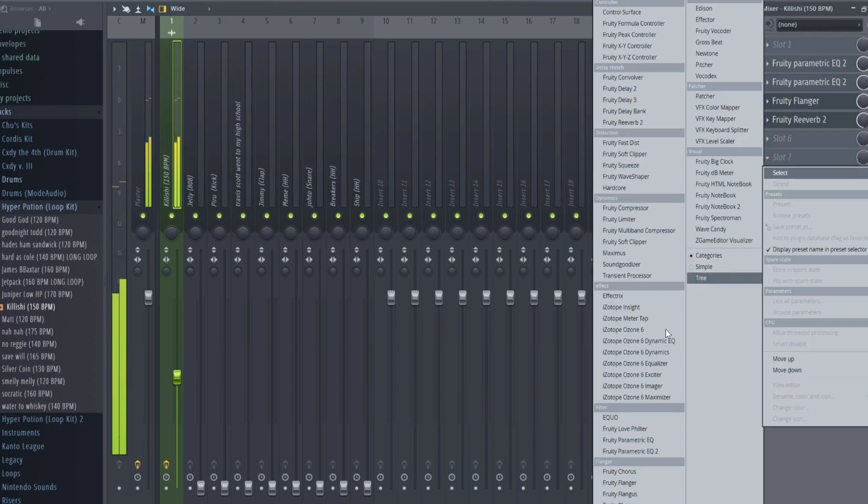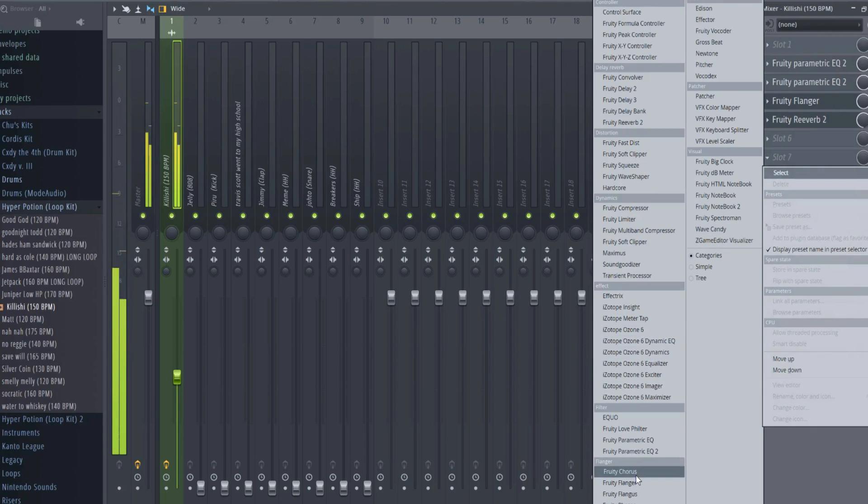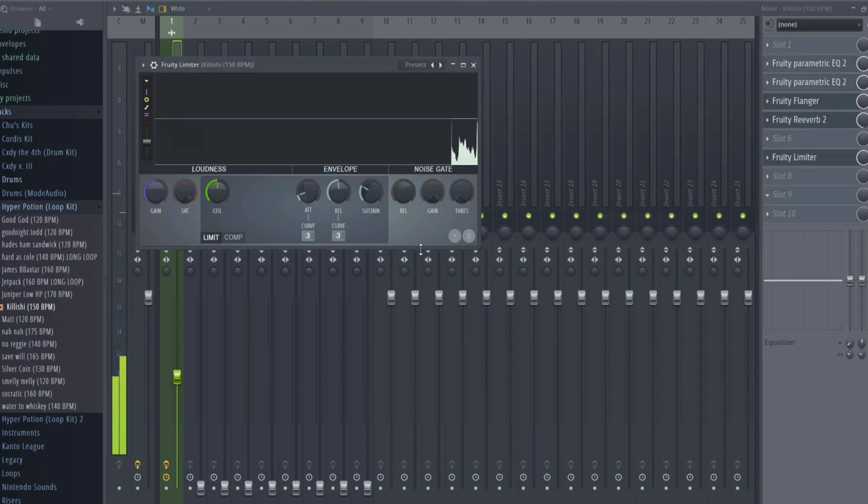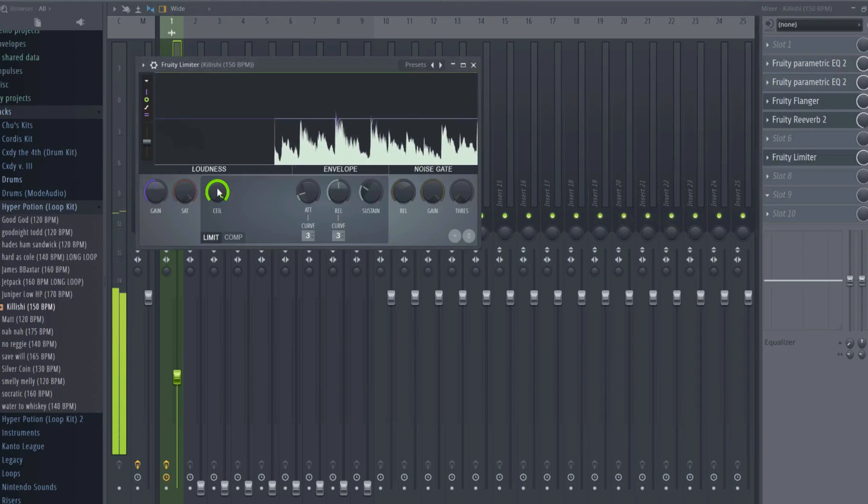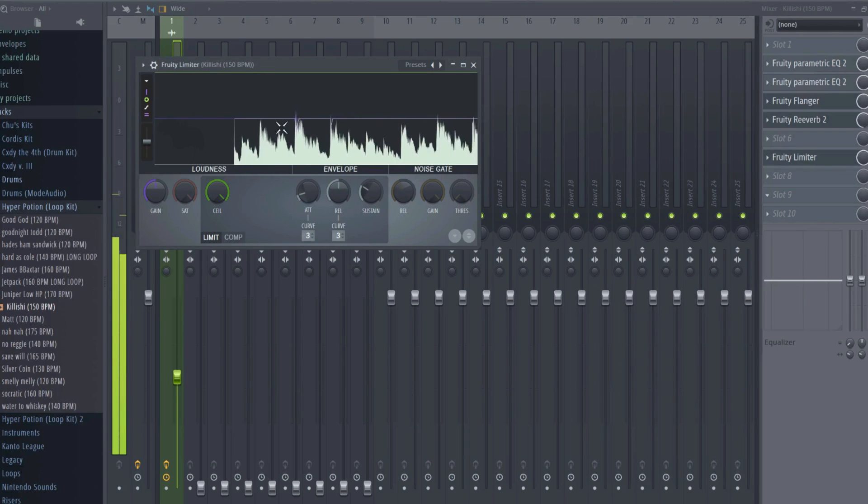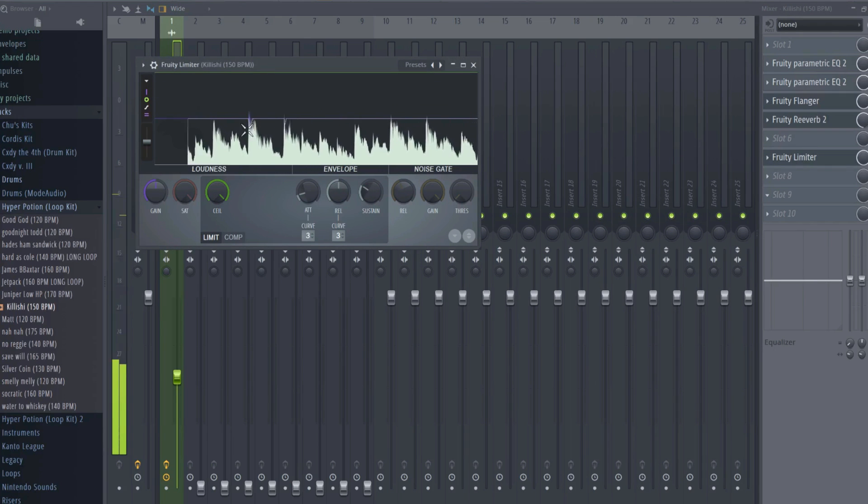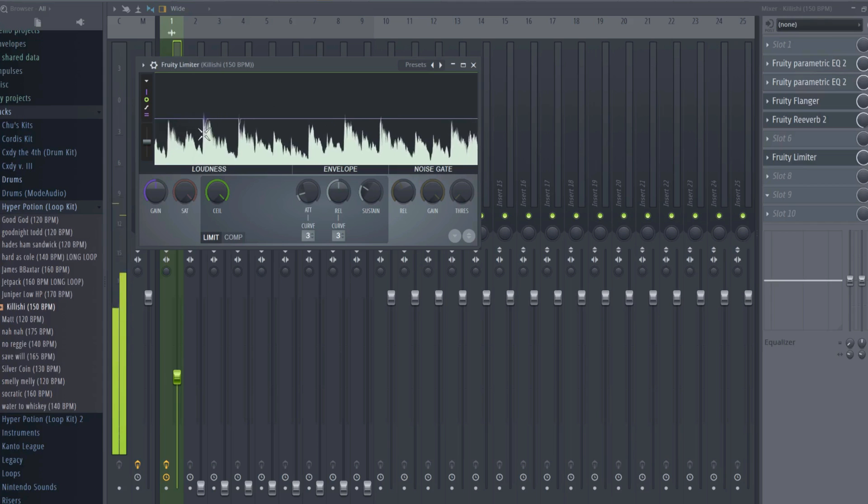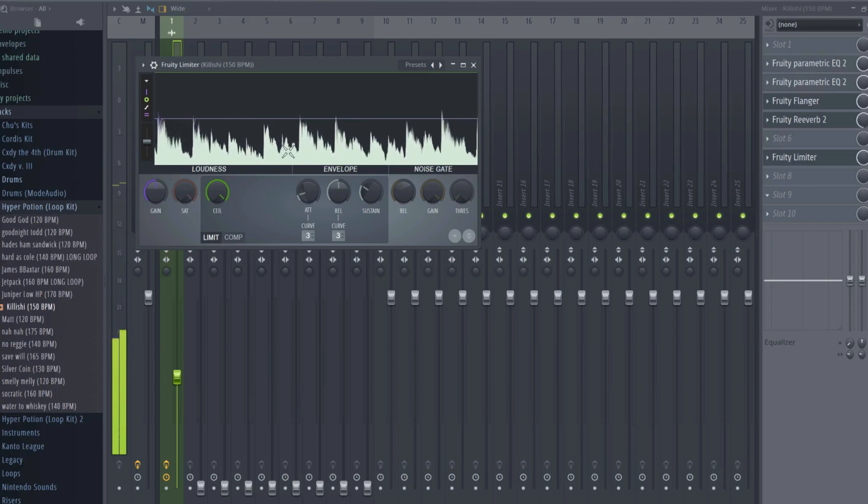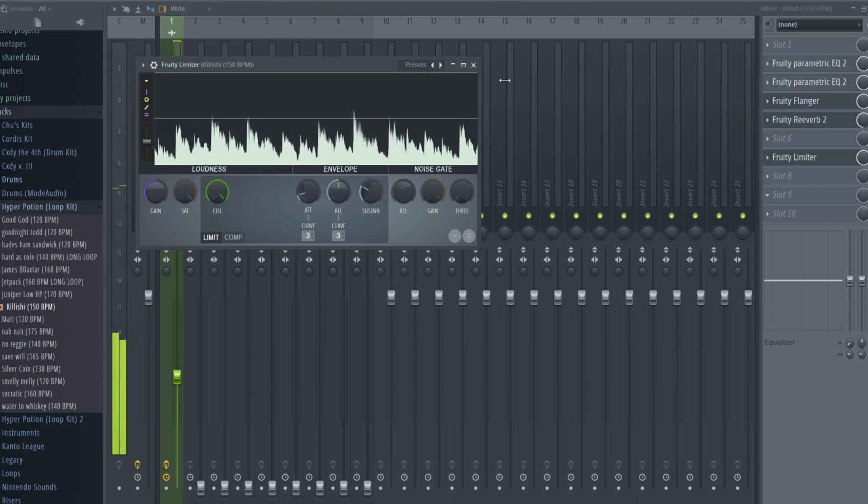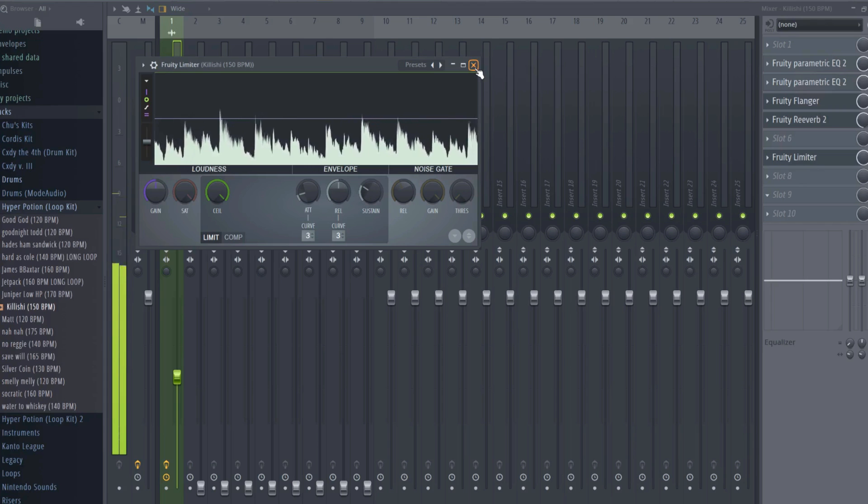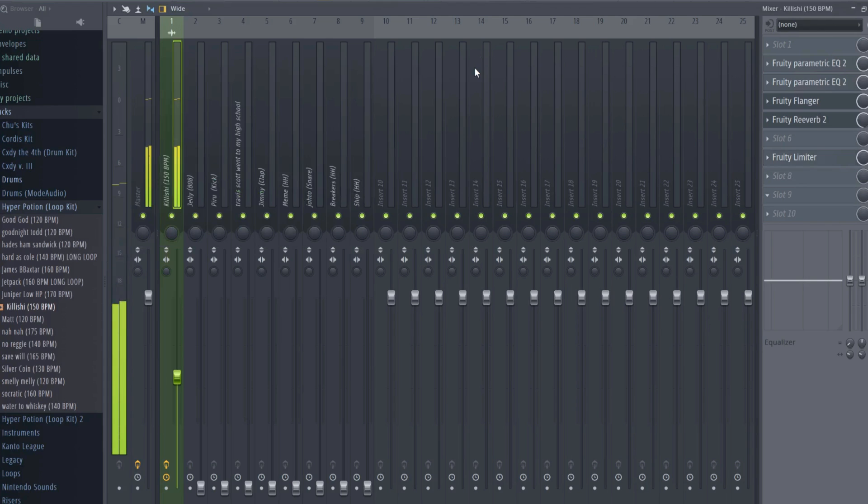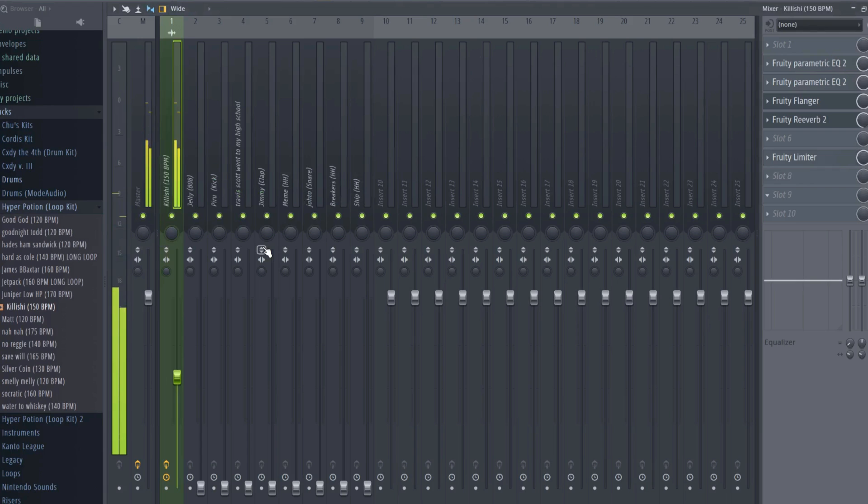Just make sure that your melody is heard, but not clipping or clashing with anything else. Lastly, I'll add a Fruity Limiter. This will be used for sidechaining the kick to the melody, which will be done in the next section. A quick note: whenever you're using a Fruity Limiter to sidechain, be sure to turn the ceiling all the way up to prevent the waveform from being squashed down.